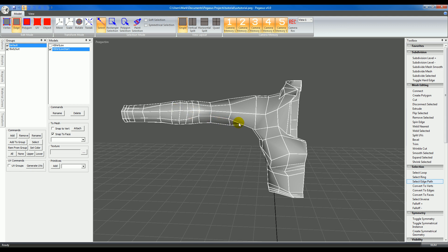To UV map this shirt we want to select the edges that divide the model into sections, similar to how a real shirt is made from flat cloth panels and is then stitched together along seams. The edges that we select will be the same as those seams.